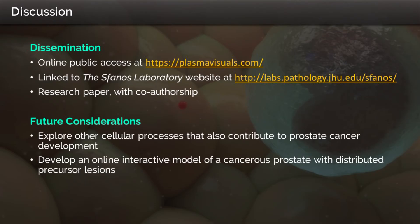The animation will be viewable on my website, Plasma Visuals, and on the Svanos Laboratory website. This animation will be part of a research paper in the final stages of preparation, for which I will be a co-author. Future considerations for the project include exploring other cellular processes that contribute to prostate cancer, and the development of a sub-page within the Svanos Lab website that will host an interactive model of prostate cancer.